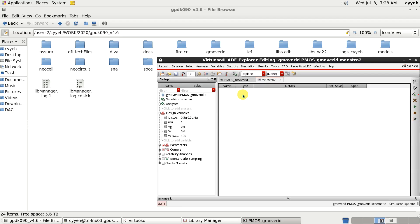And the Vg will sweep the variable during the DC analysis. So, here the Vg value is just an initial value.